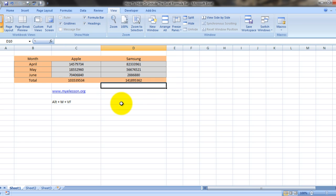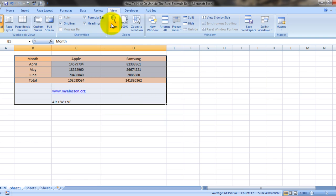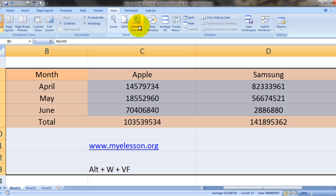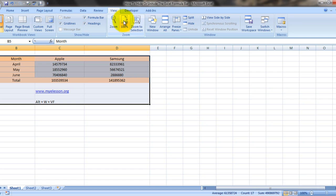Now let's do it again. Select the data, click on View and click on zoom to selection. And if you want to revert back to the original, just click on this hundred percent sign.